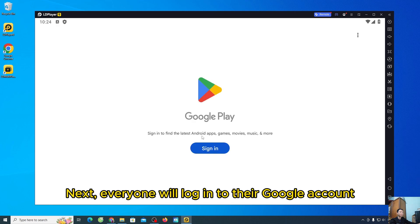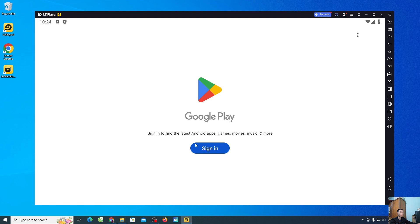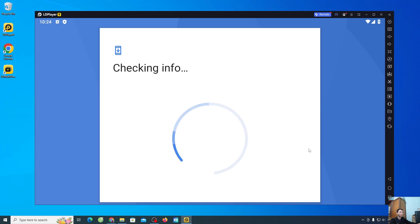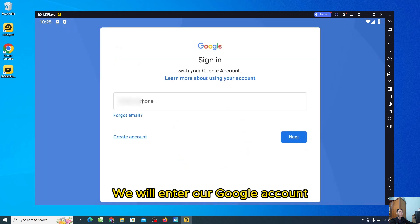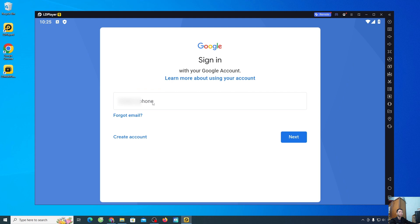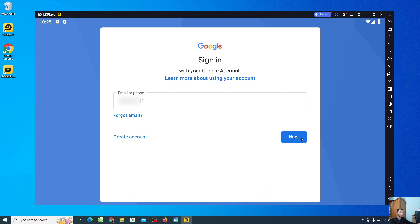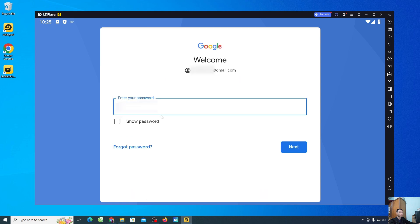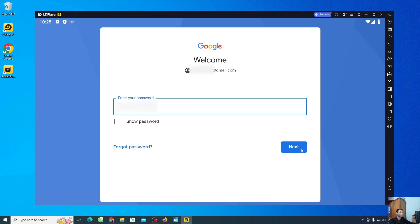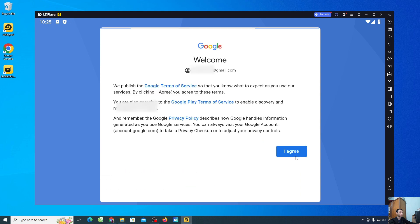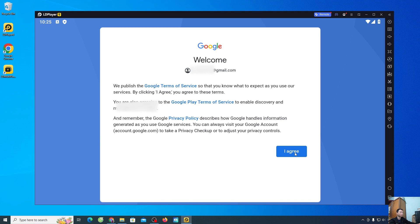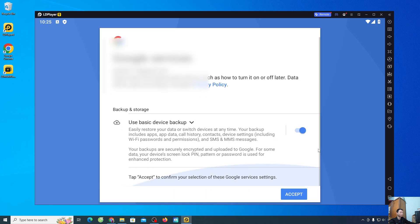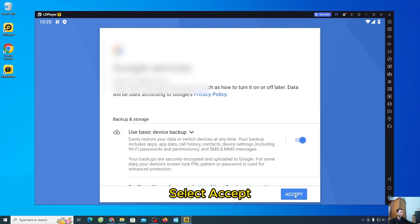Next, everyone will log in to their Google account. Everyone chooses to sign in. We will enter our Google account. After entering, please select next. Everyone enters the password. After entering, please select next. Select I agree. Select more. Select accept.